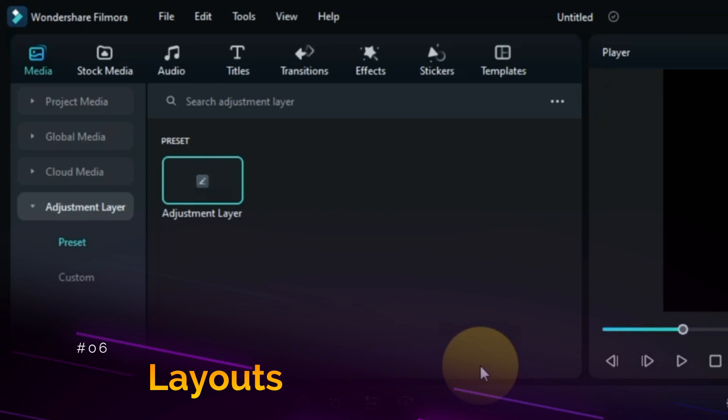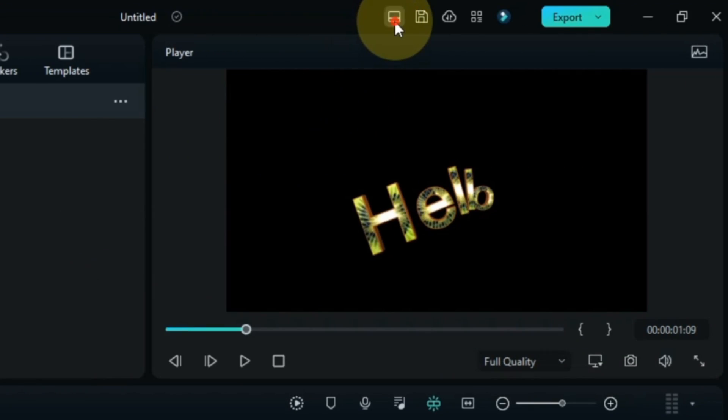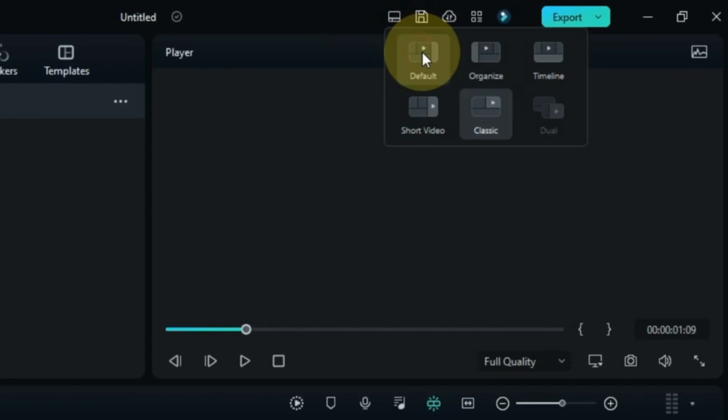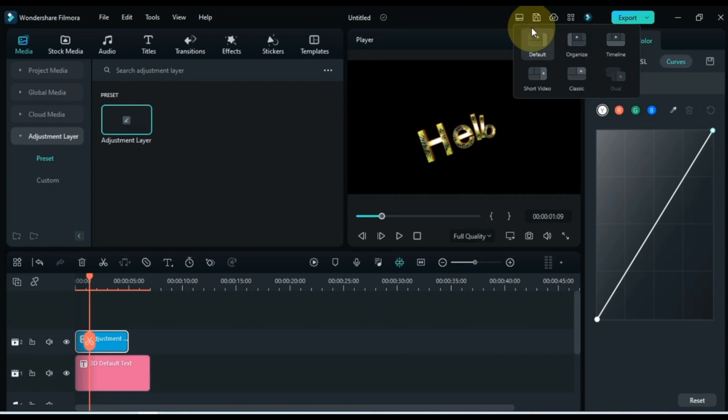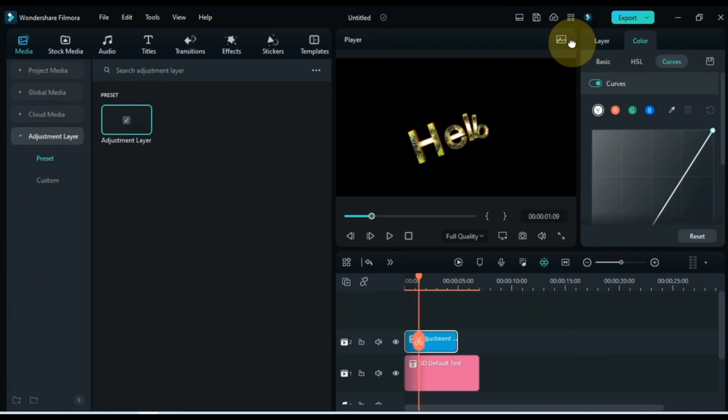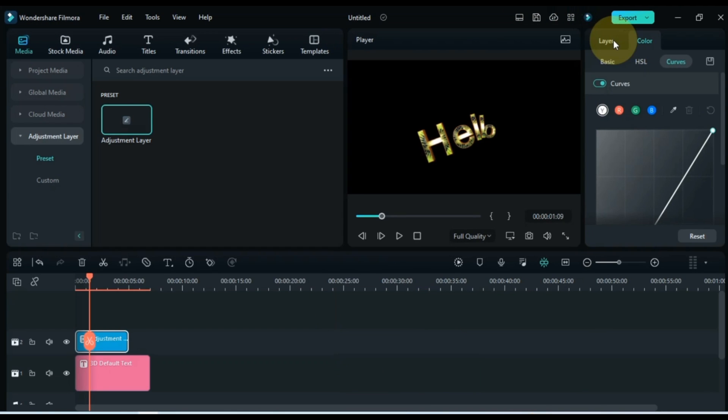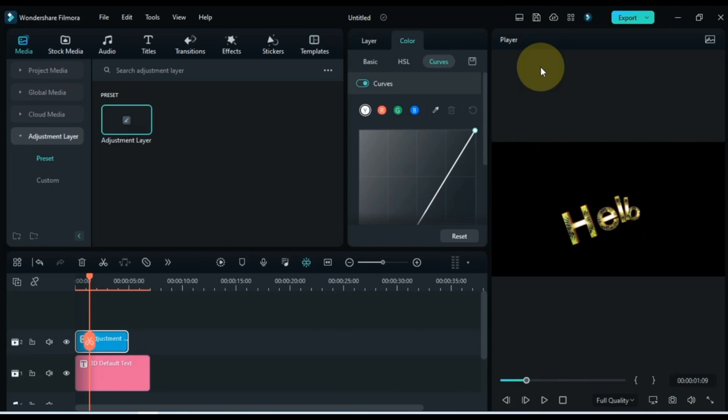Another great update has come and that is the layouts. Here you can see many layouts. It has default layout, organic layout, timeline, short video layout, classic layout, and dual layout options. You can choose whichever layout mode you like or find useful. I really like this feature.